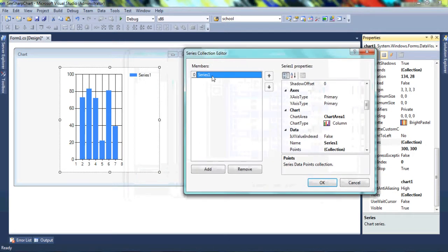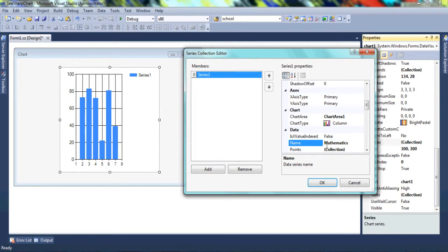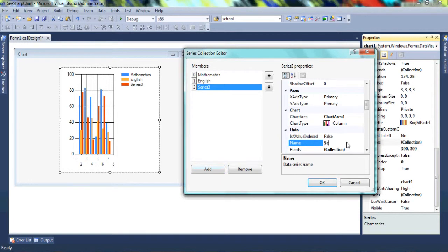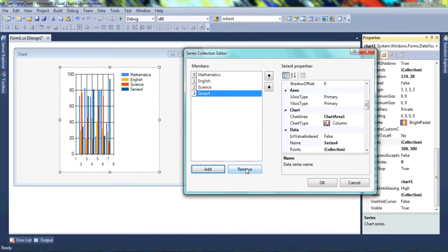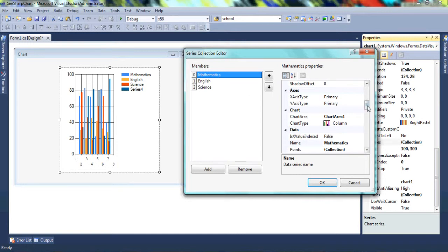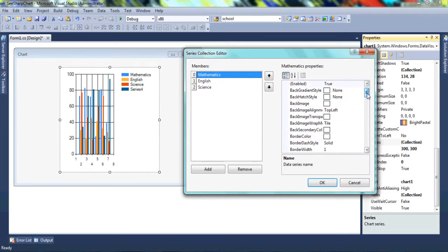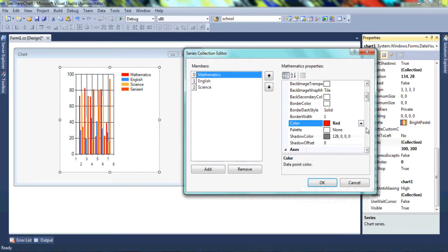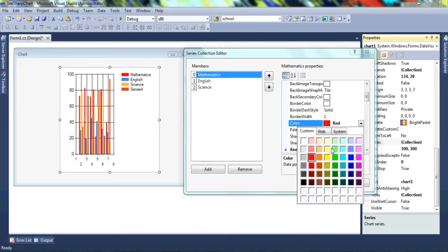As you can see, we've been given the default series that Visual Studio has provided. We can change the name to 'Mathematics', then add another one and call it 'English', and add another one called 'Science'. If you'd like to change the color of any of them, click on the series you want and change the color — right now Mathematics is blue, we can change it to red or whatever you'd like.